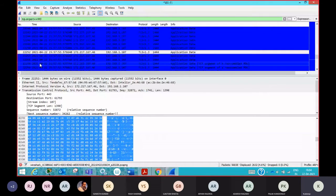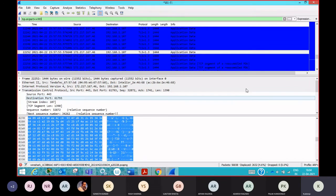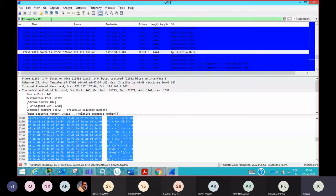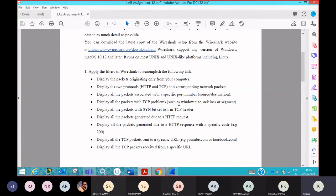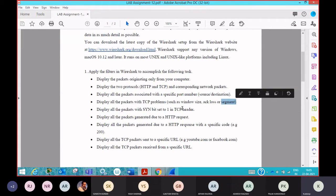The first subsection gives you the packet list, the second gives packet details, and the third gives packet bytes. You can change the port number and check what other packets you are getting. Now coming to the next part — display all the packets with TCP problems. What type of problems may be there? It may be related to window size, loss of acknowledgement, or a segment not properly captured. In all these cases, TCP packets with some error will be displayed.